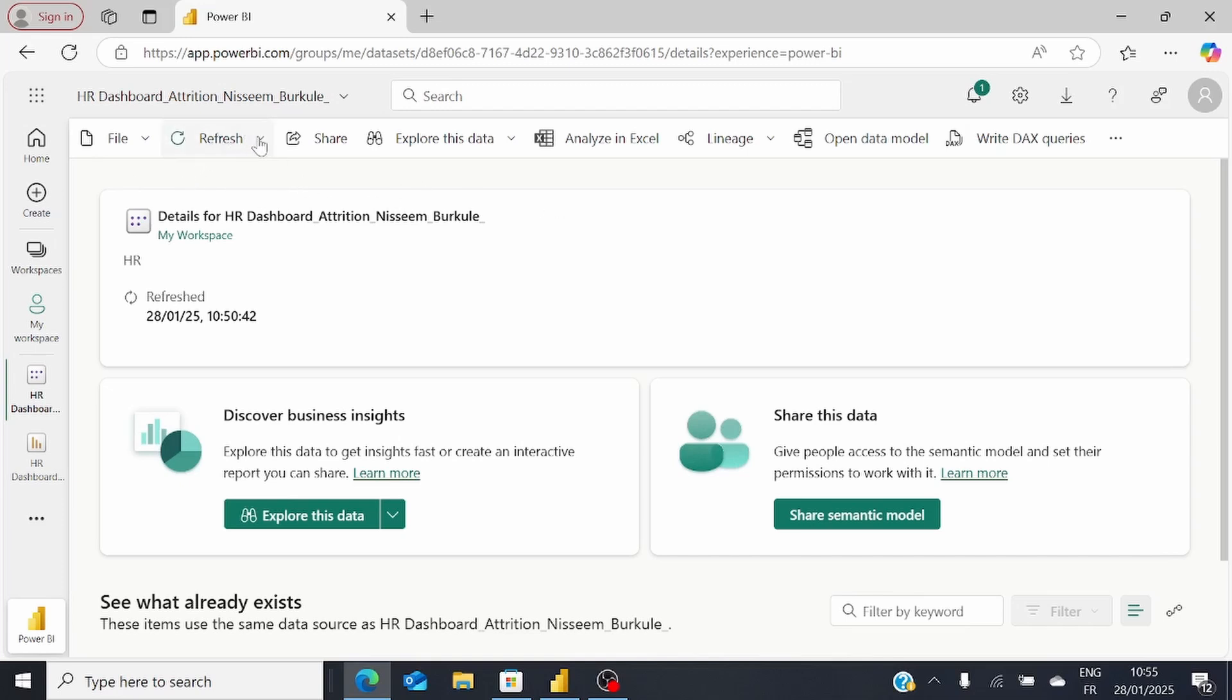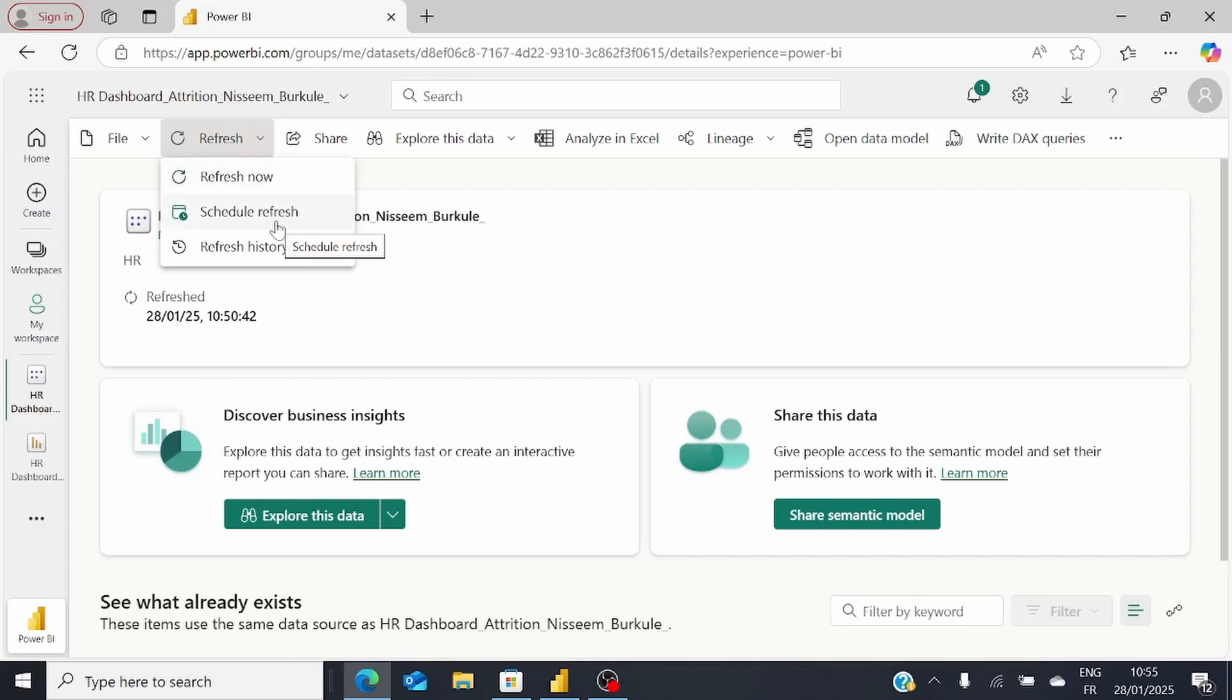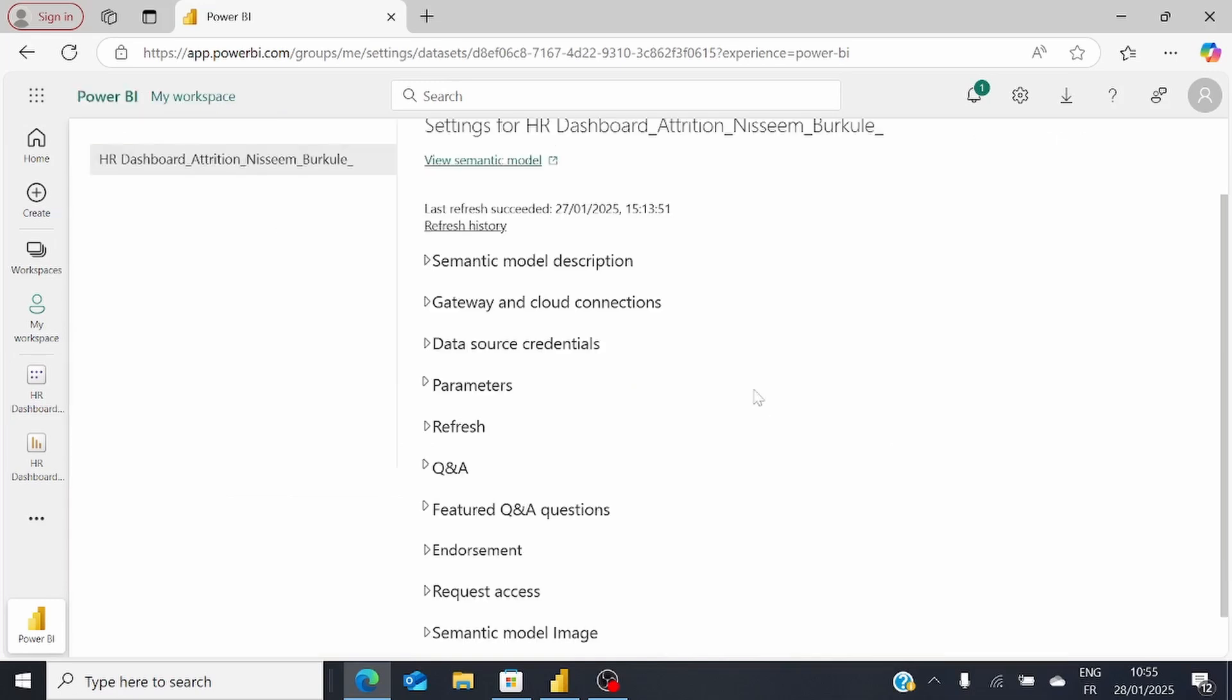If you just click on Refresh, it can refresh the dataset for you. But what if you don't want to do this manually every time? For that, we have the option called Scheduled Refresh.